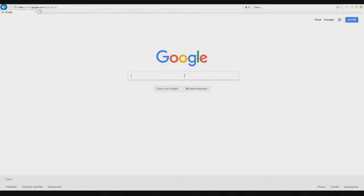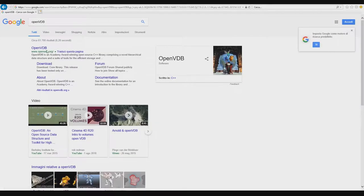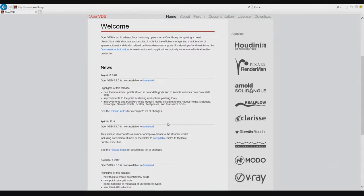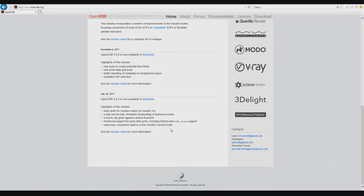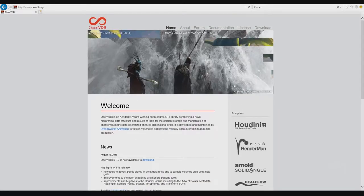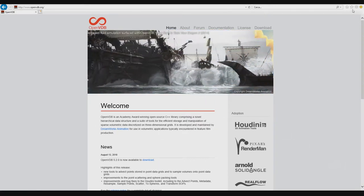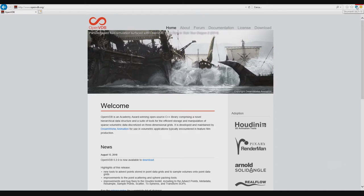Another kind of file you can export and use for interchange with another software is OpenVDB. OpenVDB is a format you can find more information about online — it's a library. It's very useful and it's typically the VDB format for exchange, for example from Houdini to another software. I also use it for simulation.